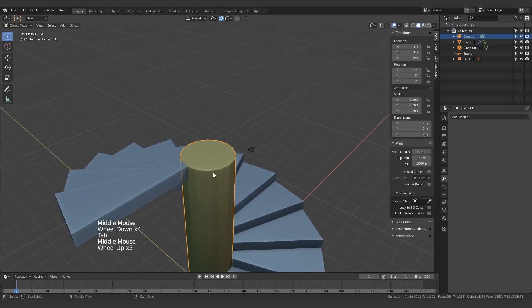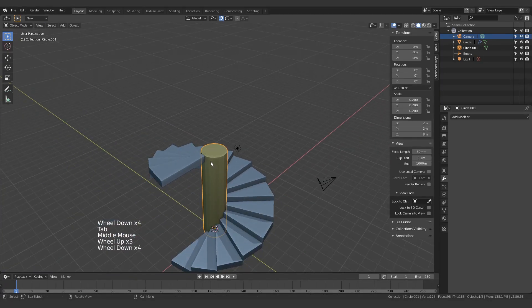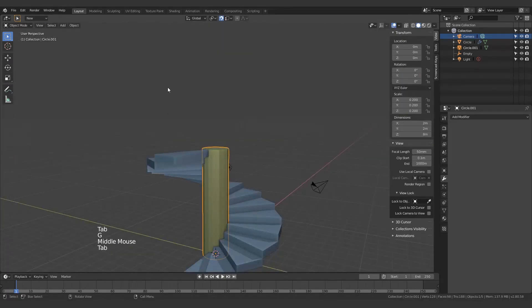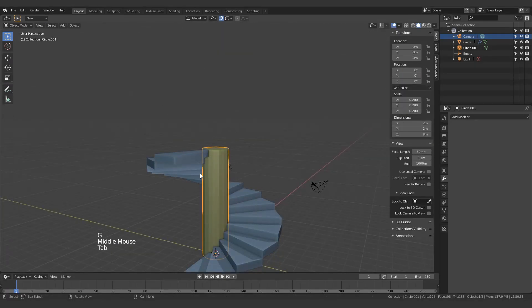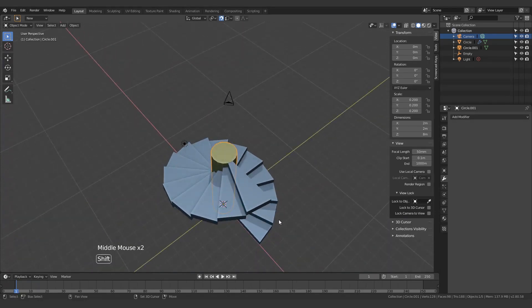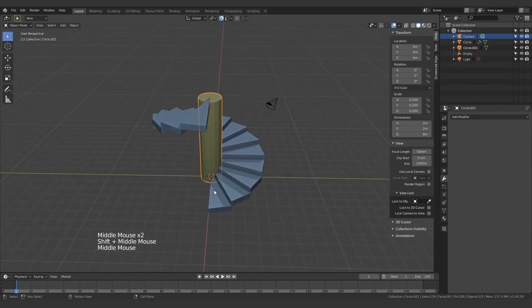Okay, so that's done. Some people do extrude it all the way up to the next ceiling because it acts as a pillar as well as support for the actual stairs.